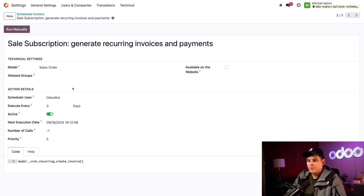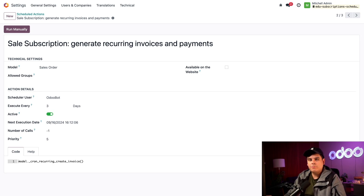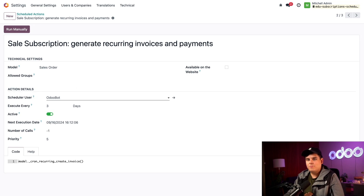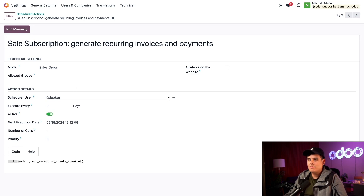Up next we have action details, which contains all settings for how and when the action runs. The scheduled user is the user that runs the action automatically in your database. By default, you'll get the internal Odoo bot as an option, which helps attribute the action to the system rather than a real user. This works for us, so we'll leave that setting alone.